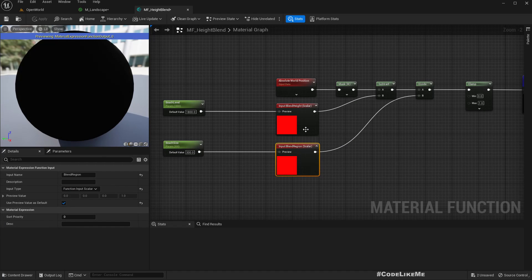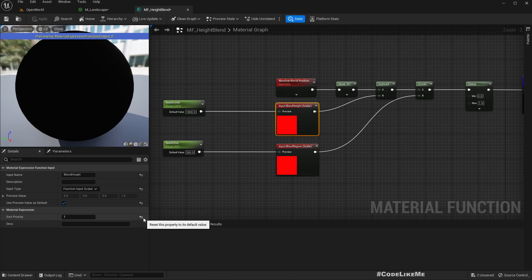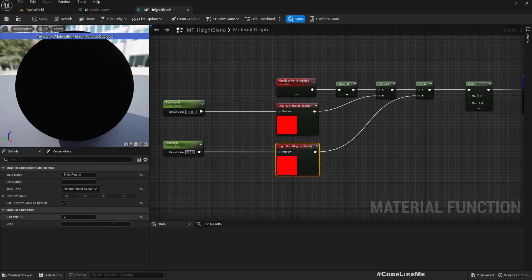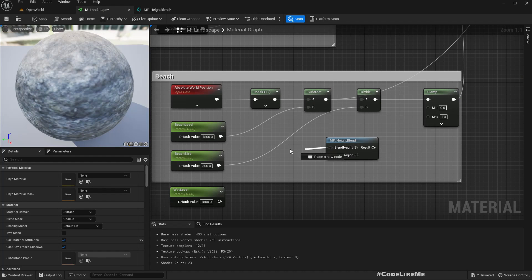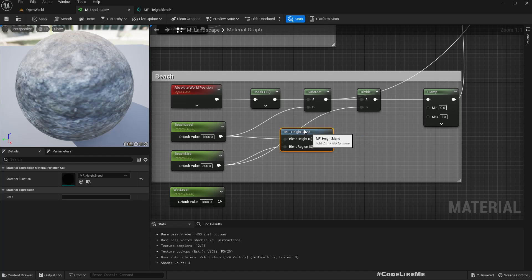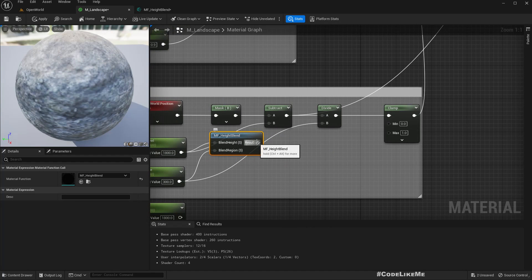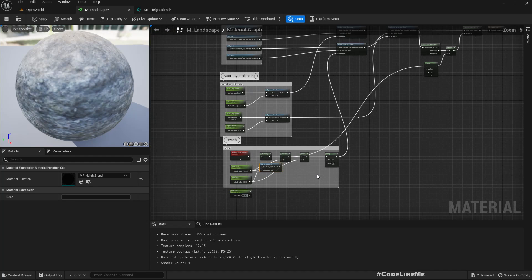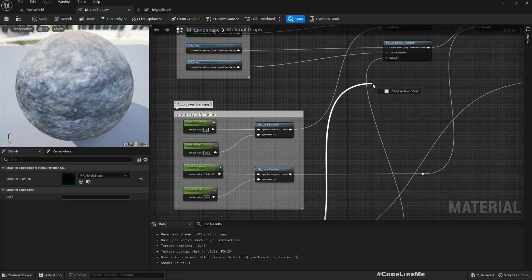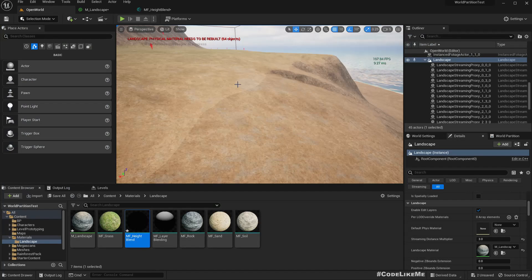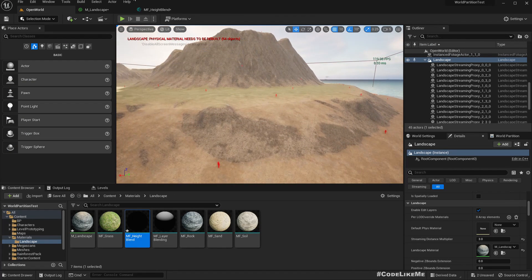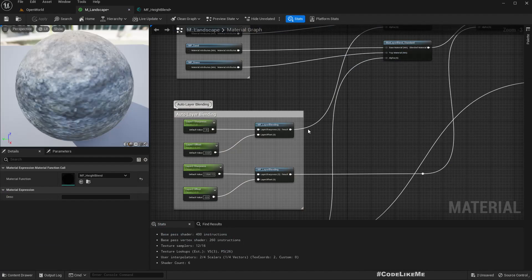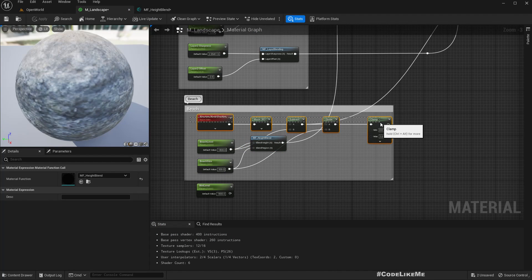So this one should be zero and this one should be one. Now we get the height first, then the blend region, and here is the output.